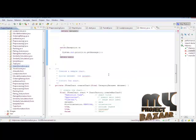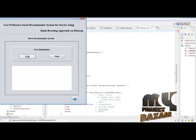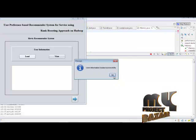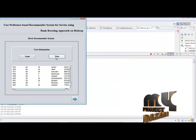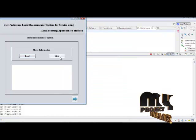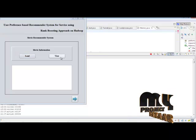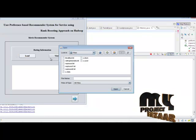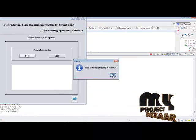Then proceed. Select U.user and click Open. User information loaded successfully. Then click View, then Next. Load and select U.item, then Open. Movie information loaded successfully. We show the movie information, then click Next. Then run the rating information — select U.data and click Open. Rating information loaded successfully.